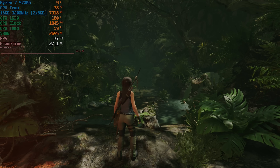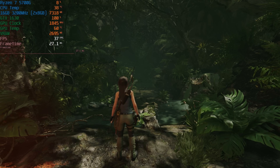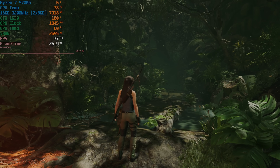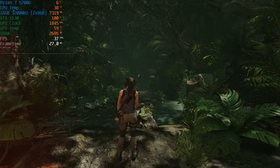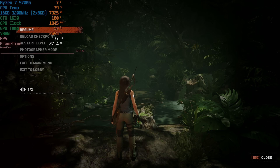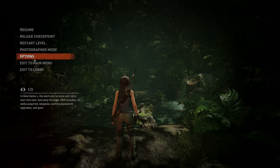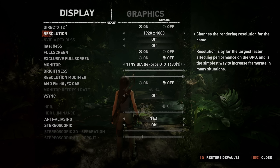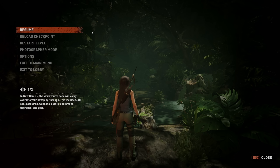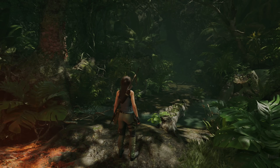Hello everyone and welcome to another video. You've heard of AMD FSR and NVIDIA DLSS, but have you heard of Intel's new XeSS - or Intel XE Super Sampling? Similar to DLSS and FSR, it renders the image at a lower resolution internally and then upscales it to fit your display. That's the most basic description of what it does.